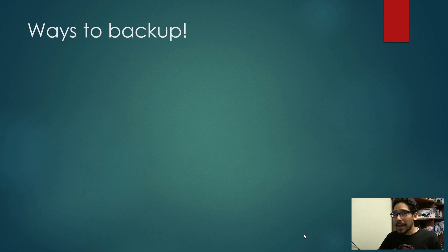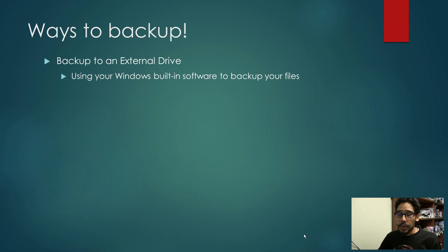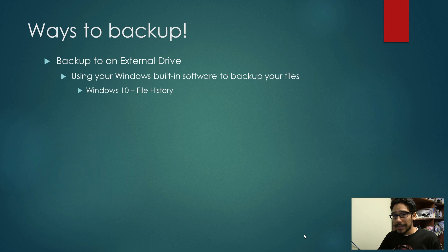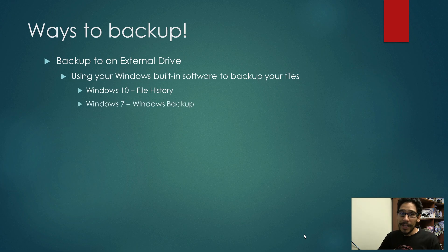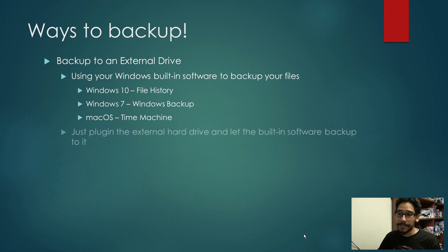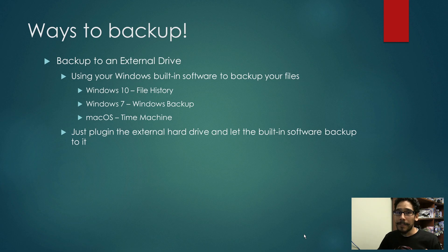Now ways to back up. You can back up to an external hard drive using Windows built-in software to back up your files, which is free. Windows 10 has file history, Windows 7 has Windows backup, and Mac OS has Time Machine. Just plug in your external hard drive and let the built-in software do its thing.